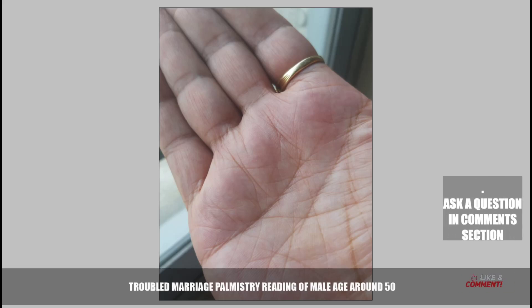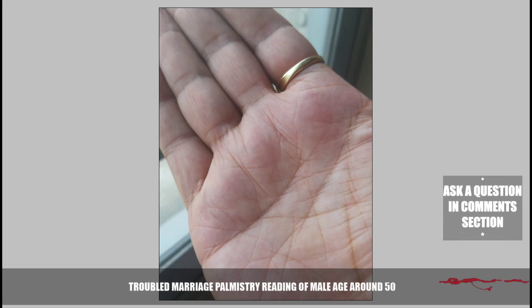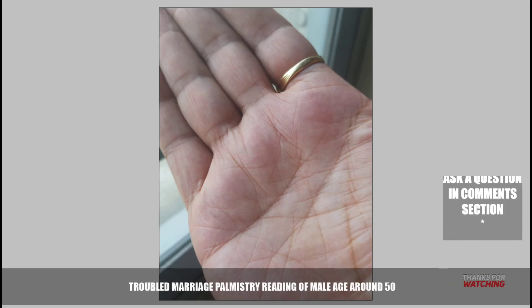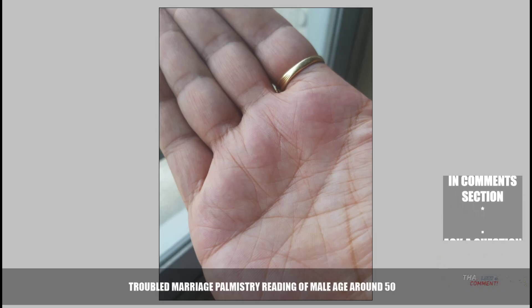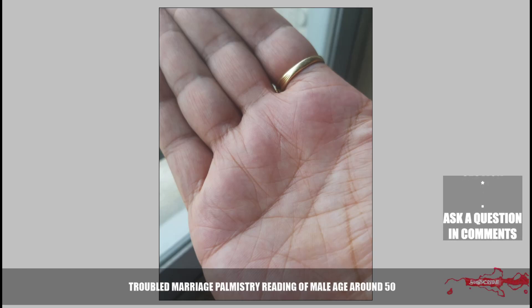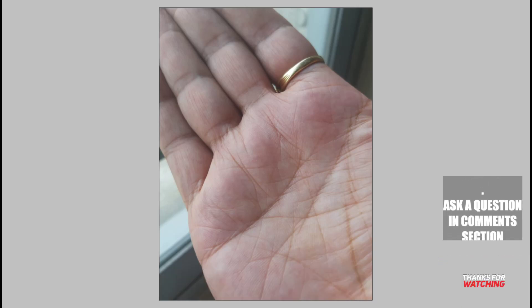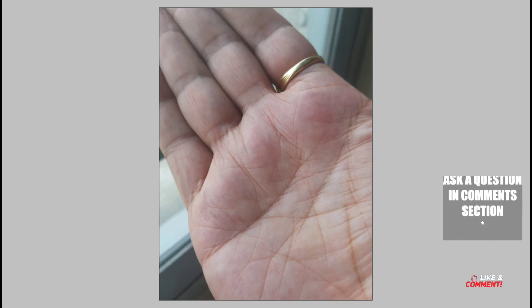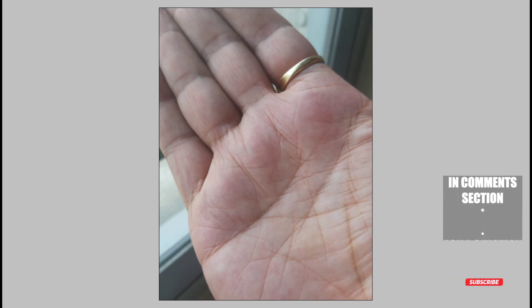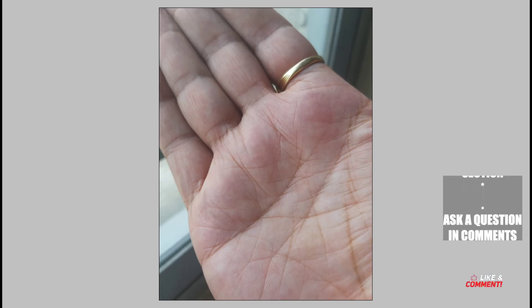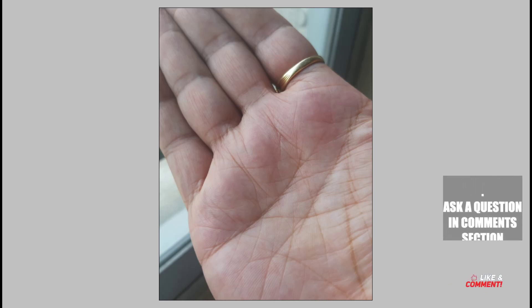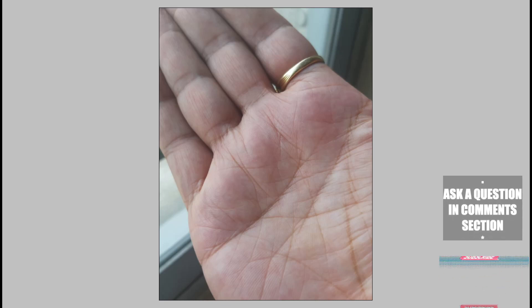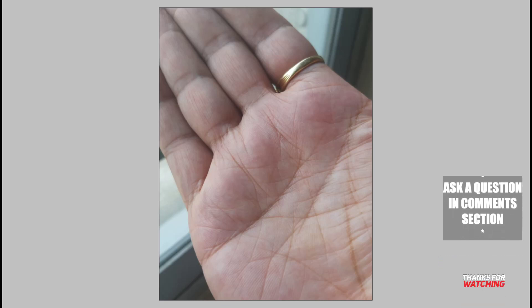I'm doing a palm reading of a person who had a troubled marriage and his age is around 50 years old. He's a male who had other questions as well, but we would be just concentrating on one part and one line - that is the line of marriage. It's a very short video, not a very long one.